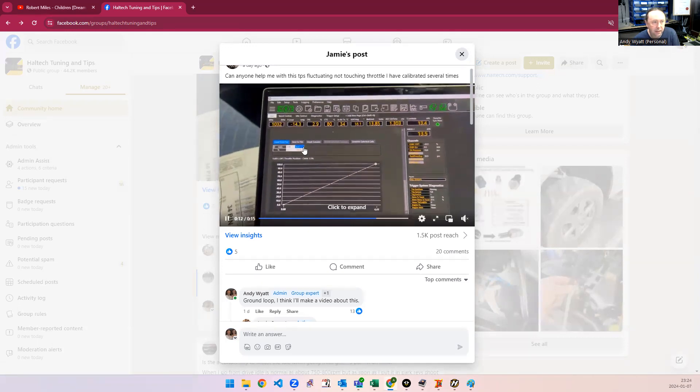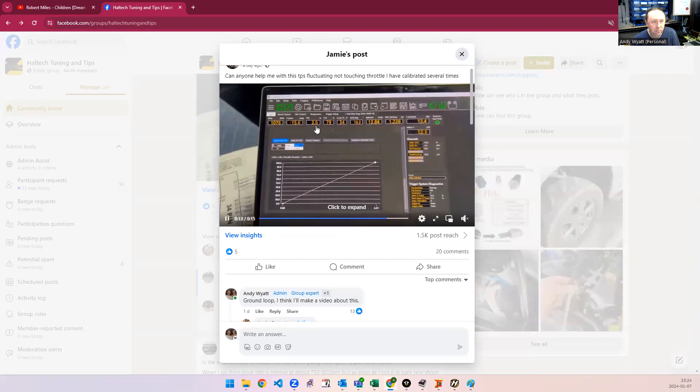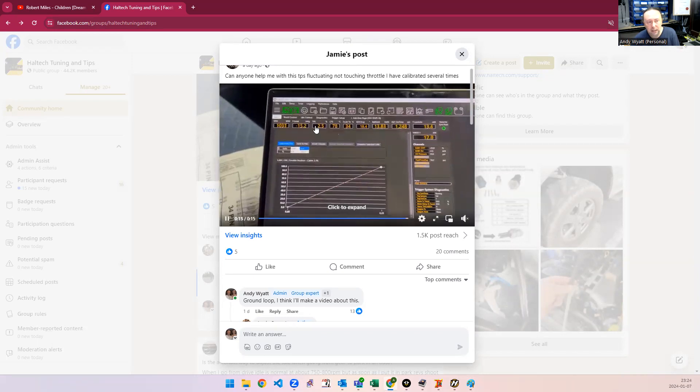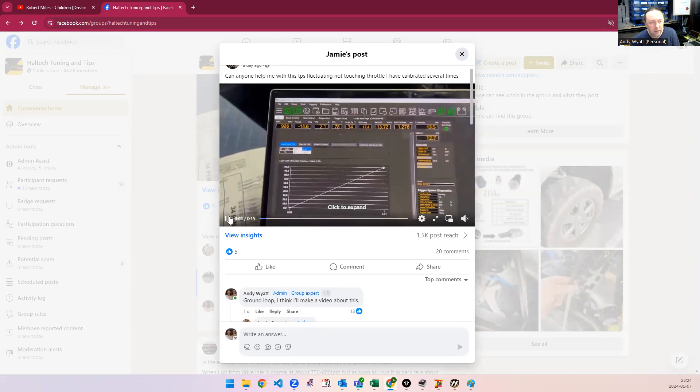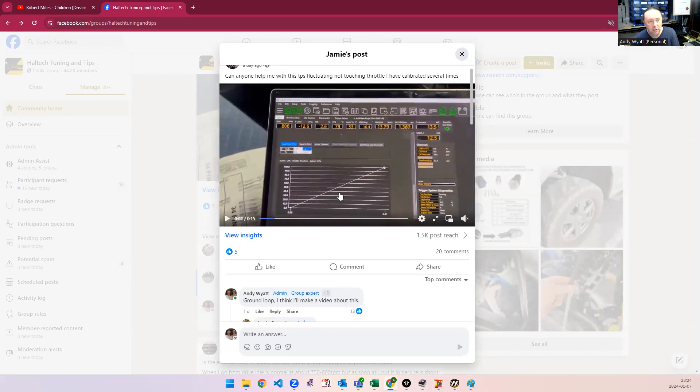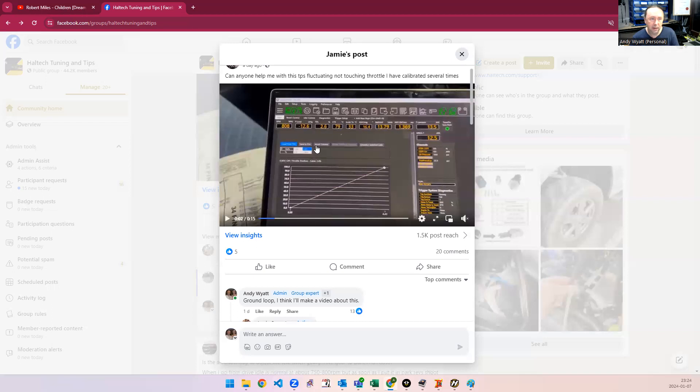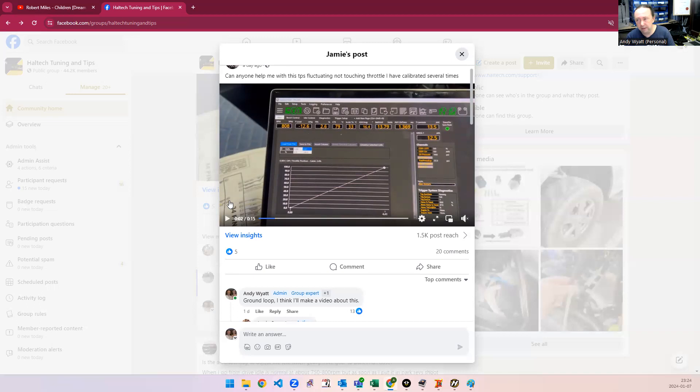If you play here, you can see the throttle's jumping around here. But if he's calibrated it, then I'm assuming he's done that with the engine stopped, which means that it would be reading 0% when the engine stopped, and now when the engine's running it's reading about 3% or so, and also it's jumping around. So that's one manifestation of it.